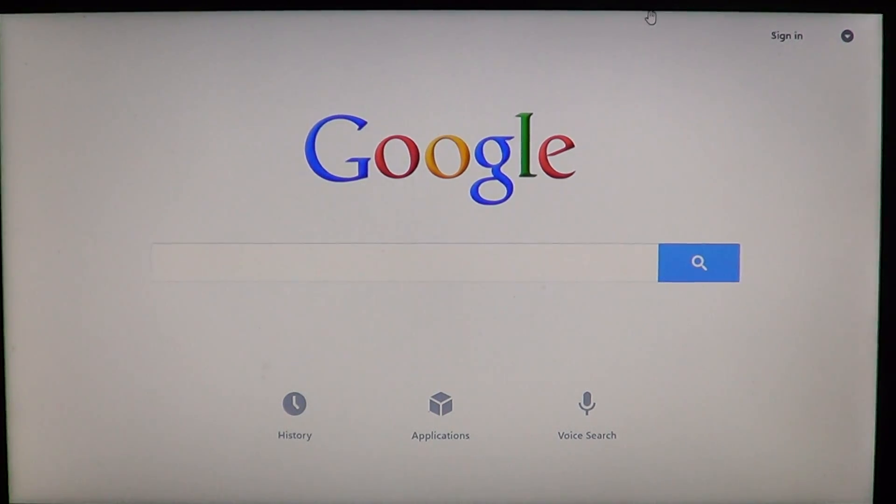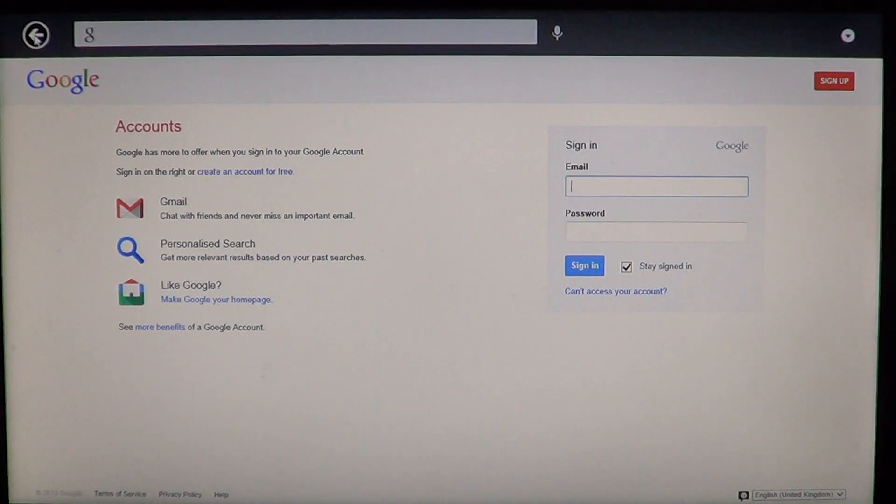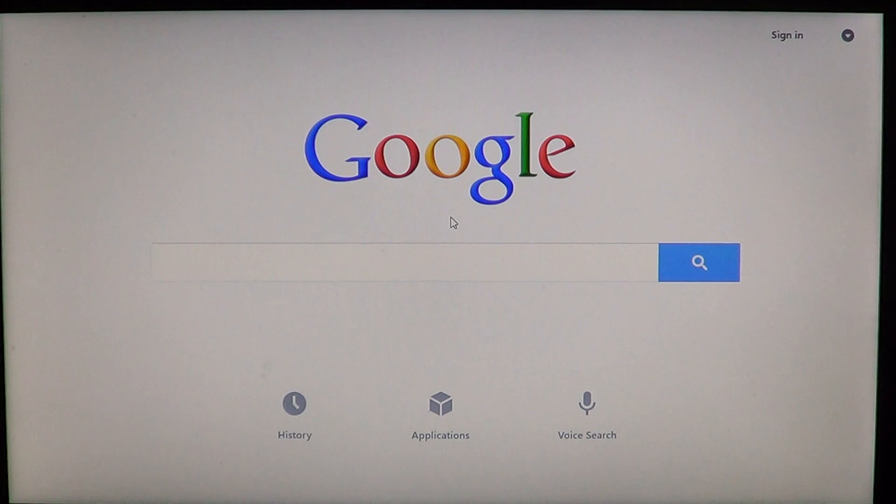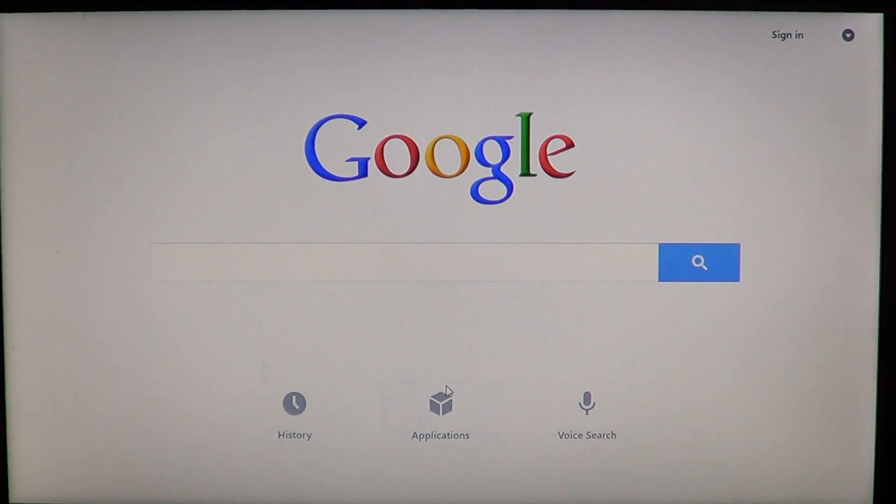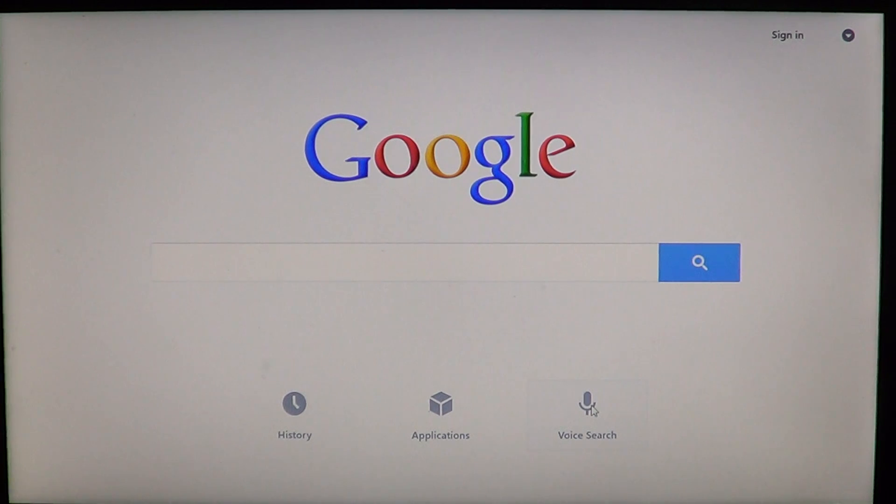You can sign in on the upper right - you can see sign in there - so you can sign into your favorite account and have all your personal information available. At the bottom you have history, applications, and voice search. You can actually do a voice search. I haven't tried it, I don't know if it works well, but